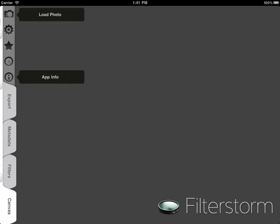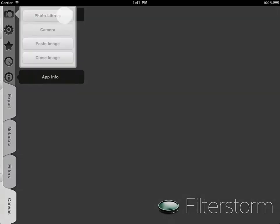This is going to be a brief overview of editing and saving an image in FilterStorm 3 on iPad. Let's begin by loading a photo.